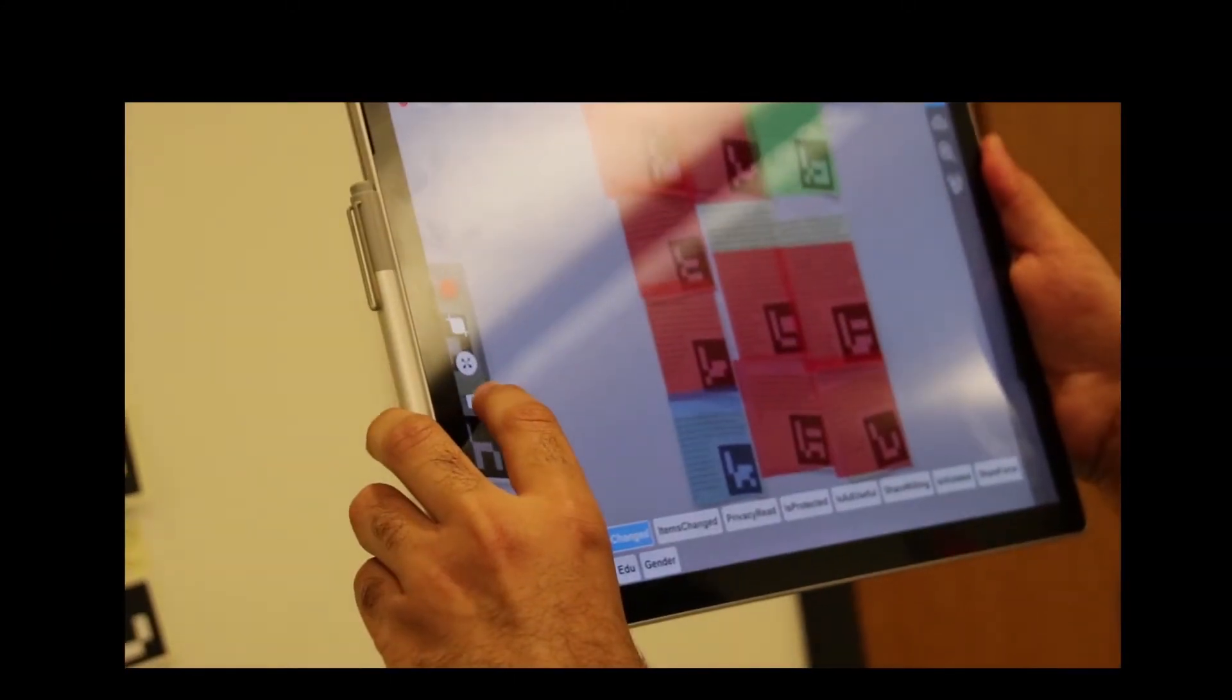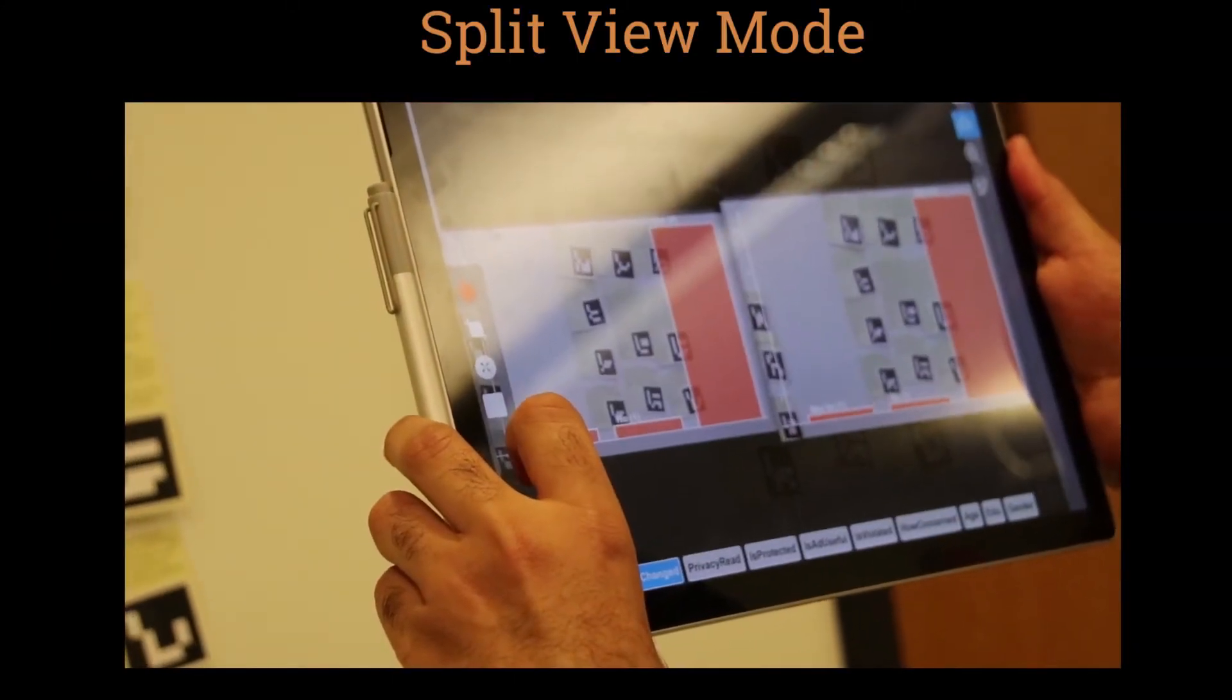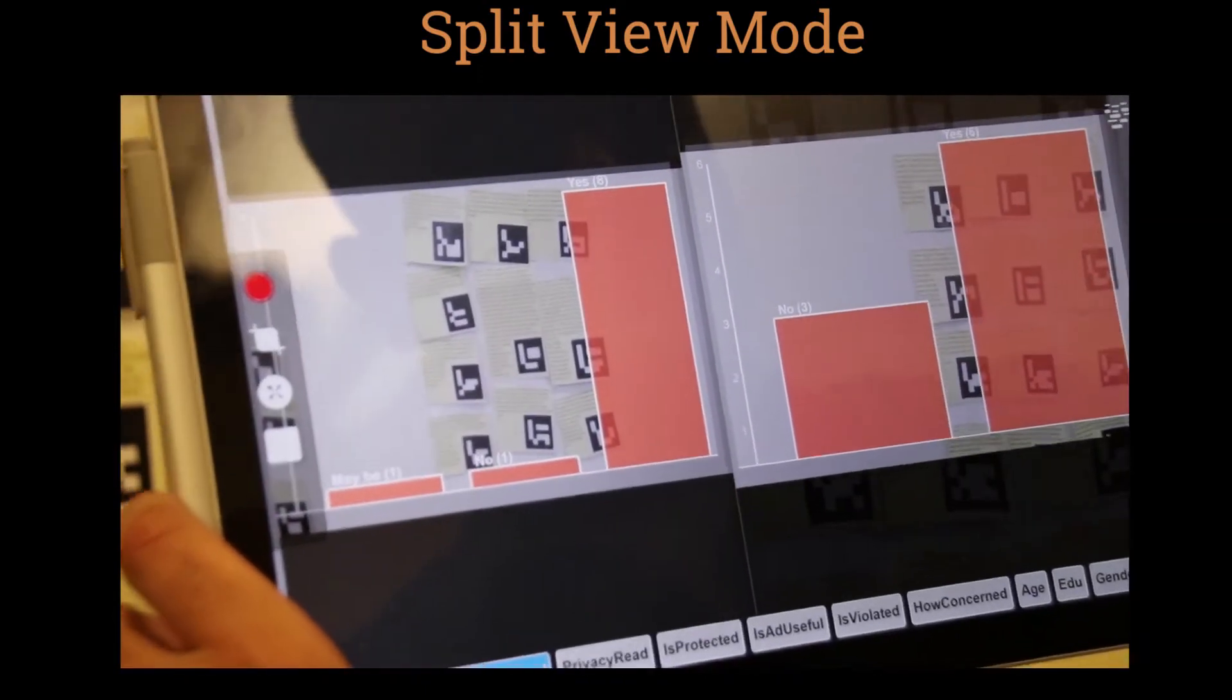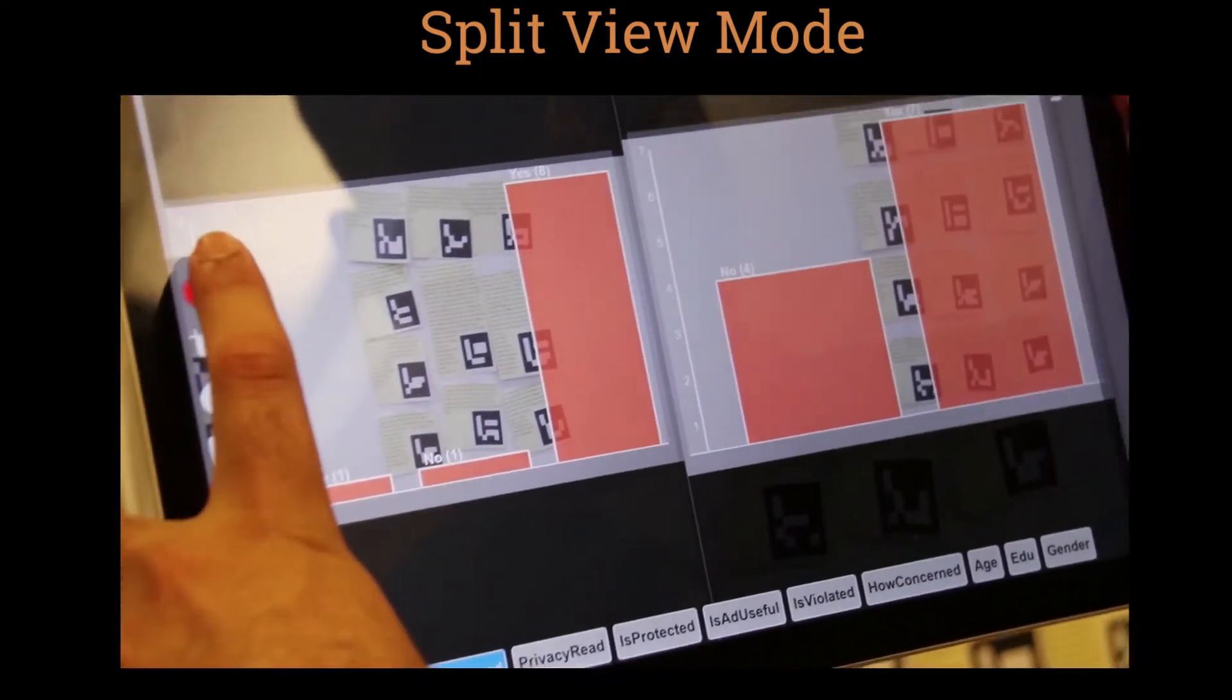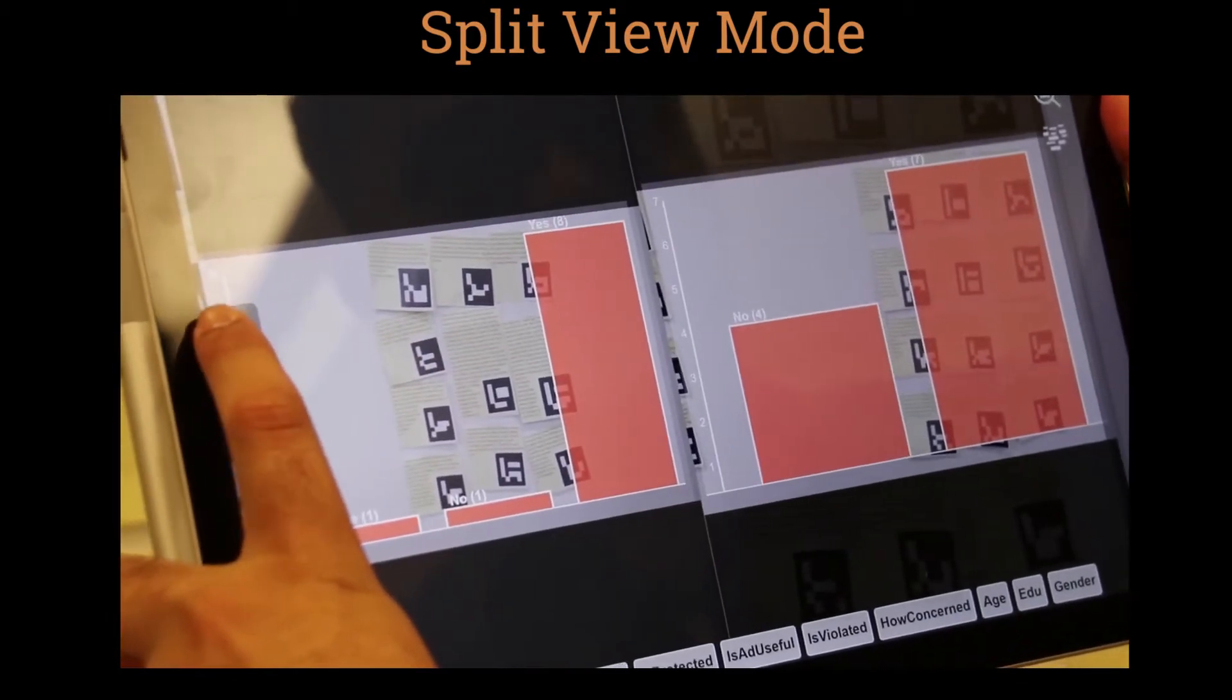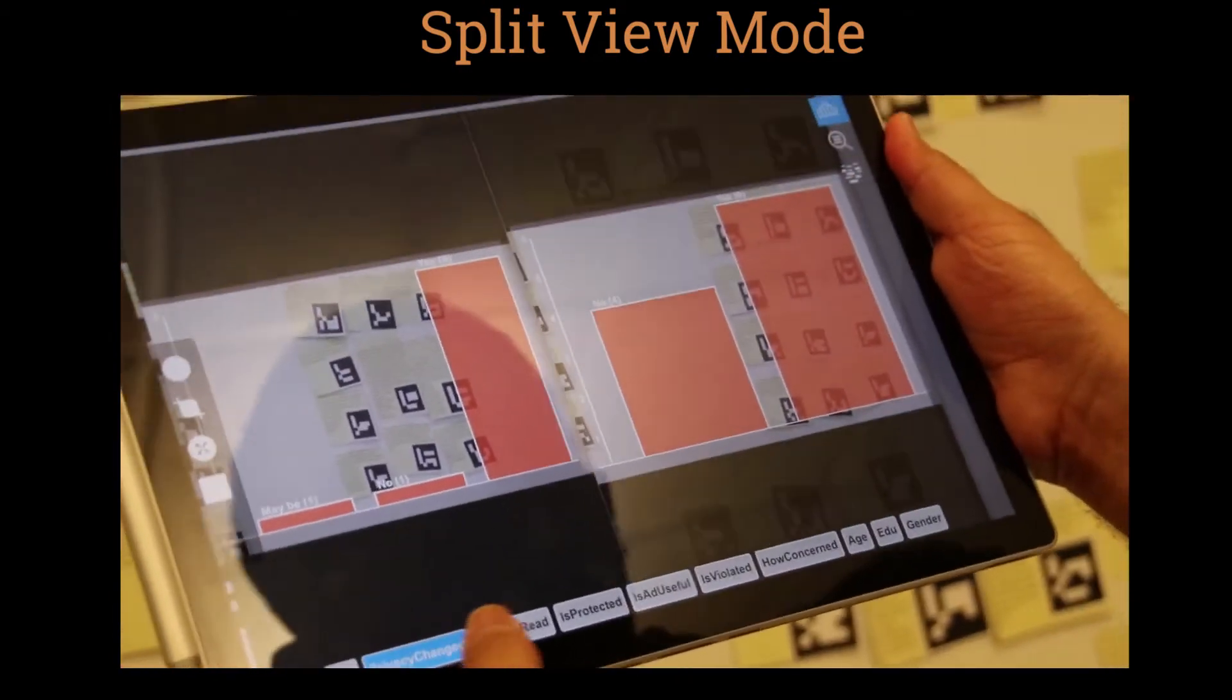To make additional comparisons between the two clusters, the designer applies the split view mode as the clusters are far apart. This shows him the snapshot of the first cluster next to the live view.